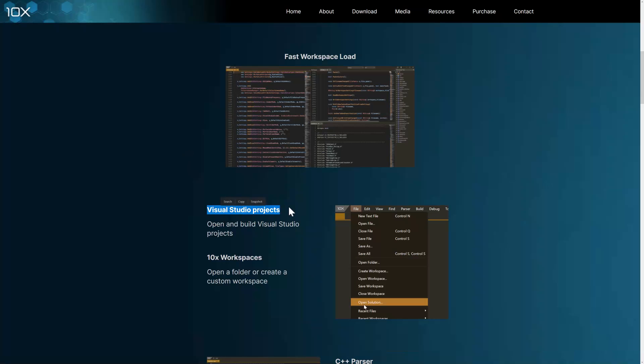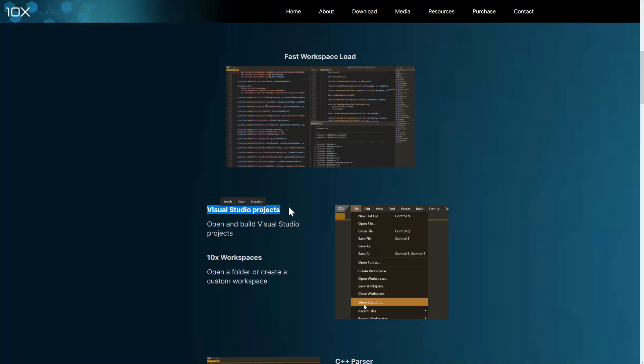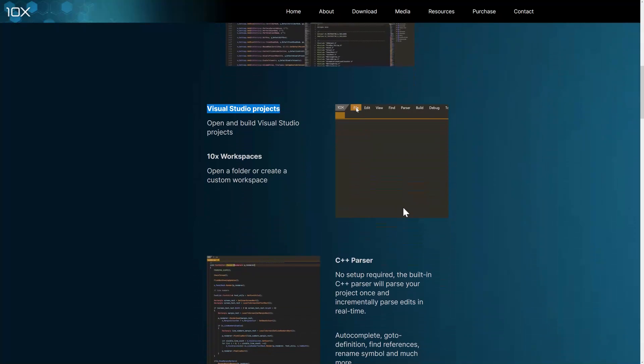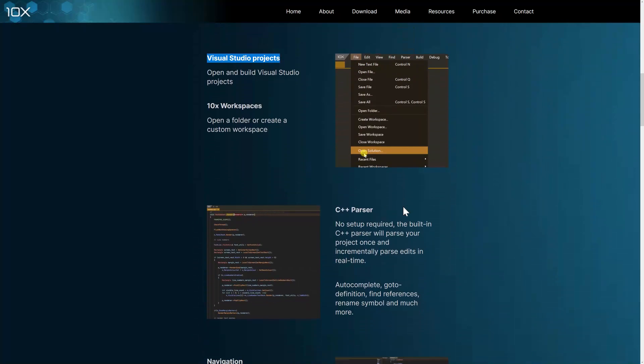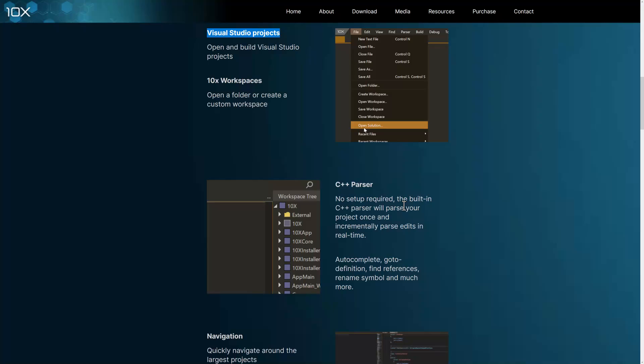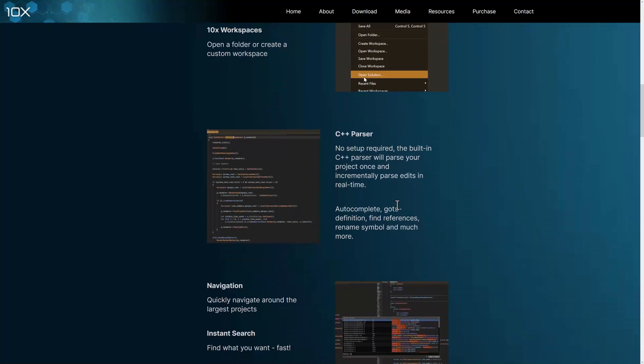Again, it also supports Visual Studio projects. You notice I just opened an SLN file. What it does not seem to support at this point in time, which is sort of ascending in popularity, is CMake. So if you want to use a CMake-based project, you seem to be out of luck at this point in time. I wouldn't be surprised that that gets added in the future.